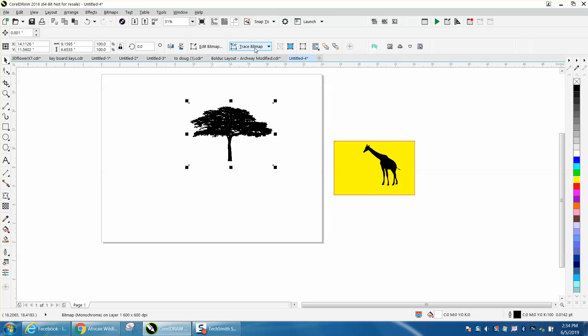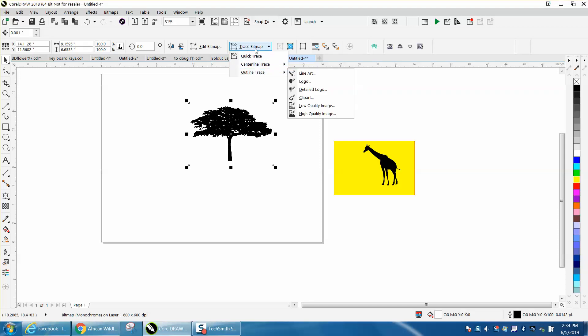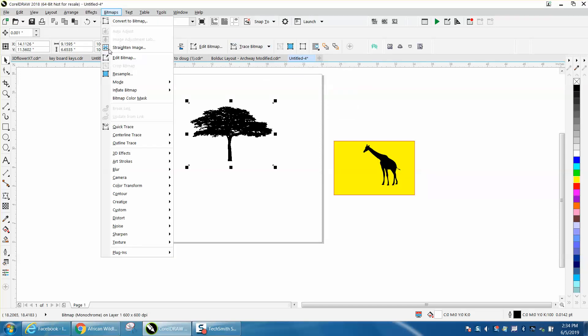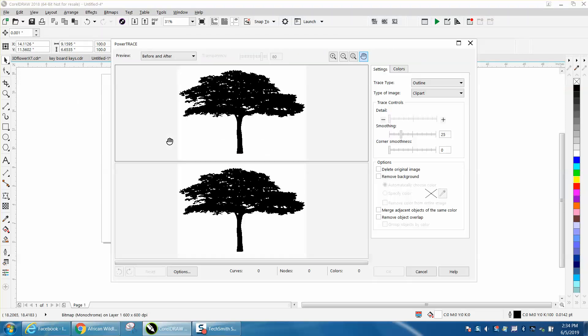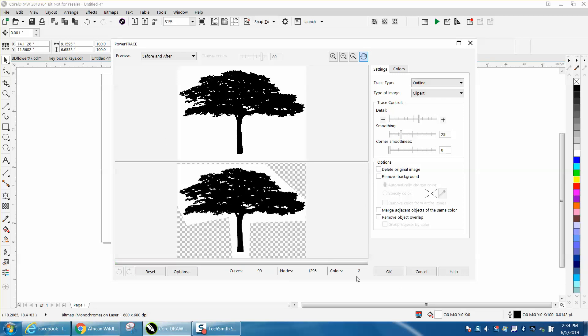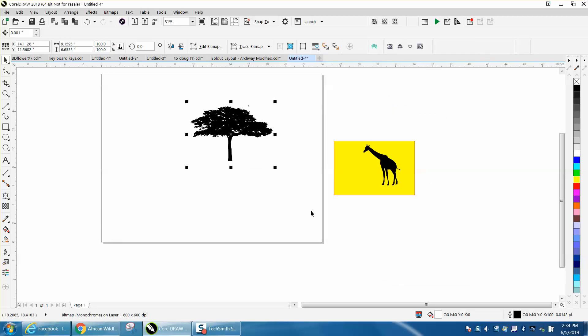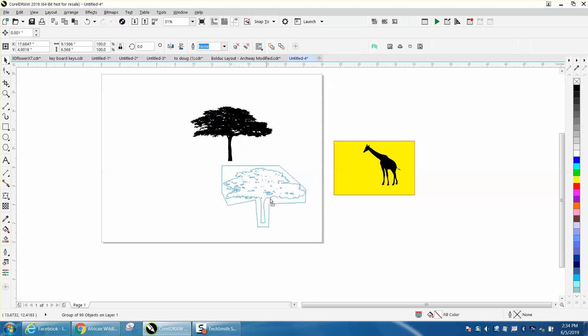Trace bitmap, outline trace. And yours might not be here. You might have to go to bitmap, outline trace, clip art. Reduce. Corel's asking you if it can reduce it so it can trace it faster. It's the only terminology I can use. Did it that fast but you can see the white box. Your new one's going to be on top.